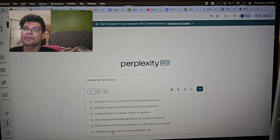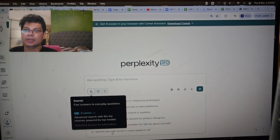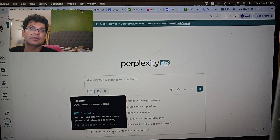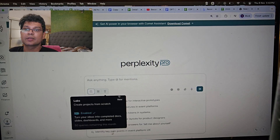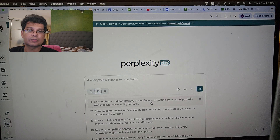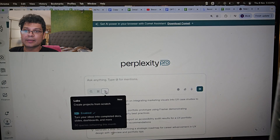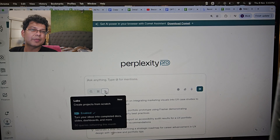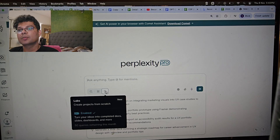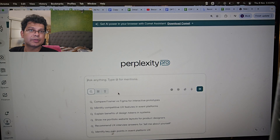In Perplexity, there are a few key options. First, there's Search — where you search everything. Then there's Research — where you do really deep searches and get back a lot of data, though it takes a few minutes for the AI to respond. Then there's Labs — where you build things, for example a basic website. We'll talk about all three and how they simplify your life.